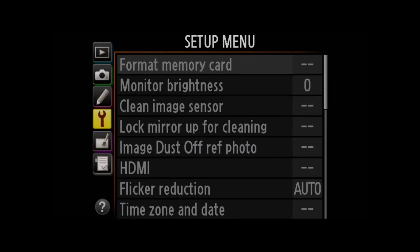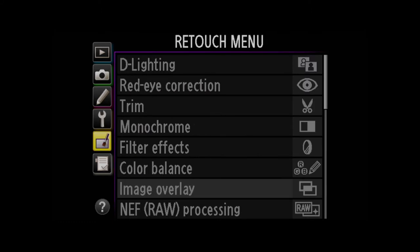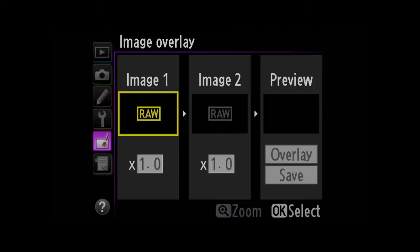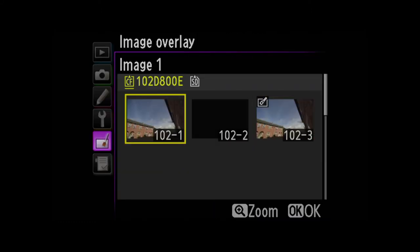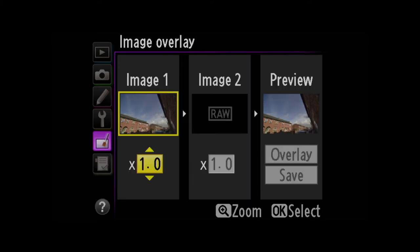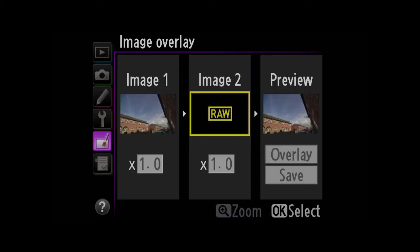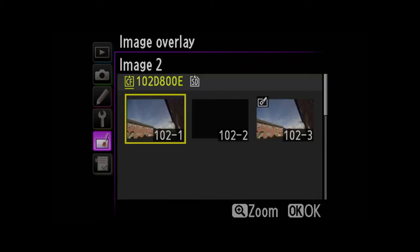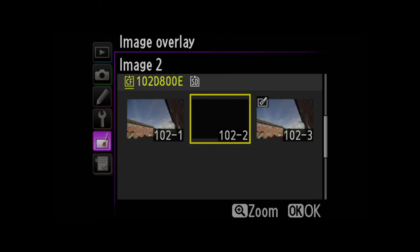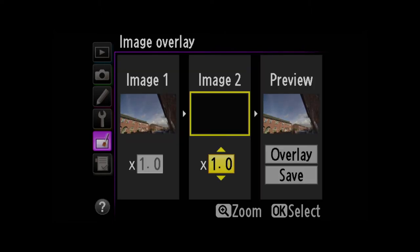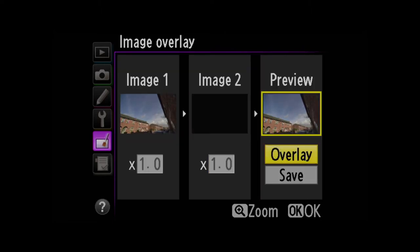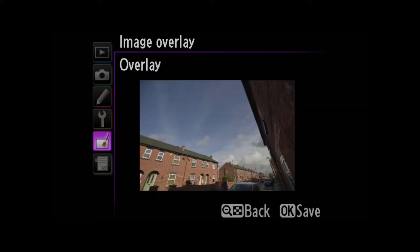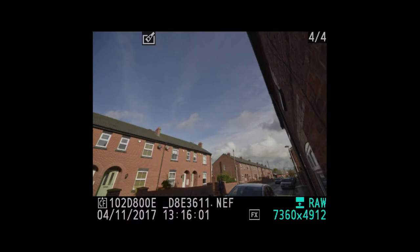I'm then going to come back down to my retouch menu, image overlay. I'm going to select that original RAW file, now select the original dark frame, then select overlay, and click save. And now I've created yet another file from those two original RAW files, but now that's got lossless compression on it.